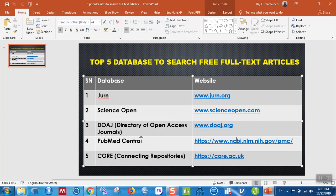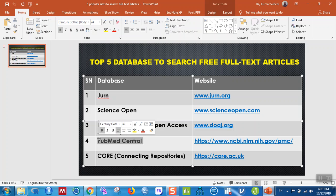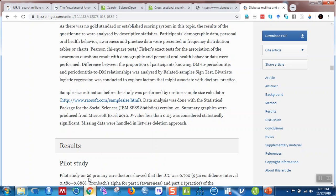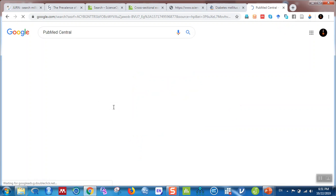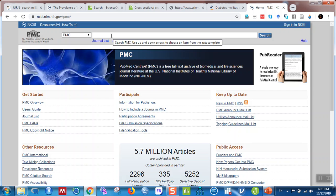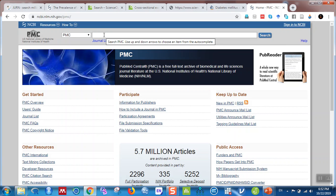Another database is PubMed Central, which is also free. The URL is ncbi.nlm.nih.gov/pmc, or you can type 'PubMed Central' in Google. PubMed Central is a free full-text archive of biomedical and life sciences journal literature at the U.S. National Institutes of Health National Library of Medicine. You can type any article title to search.